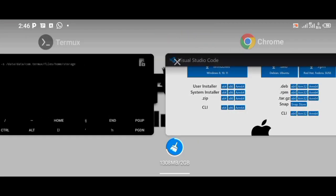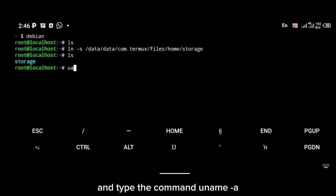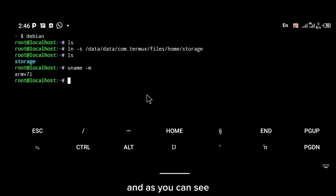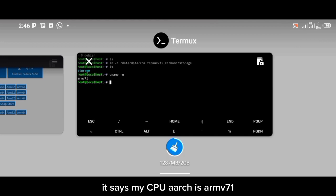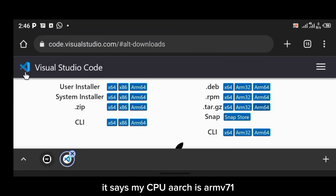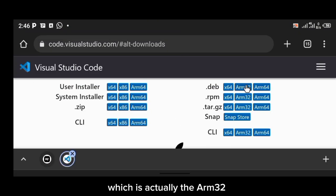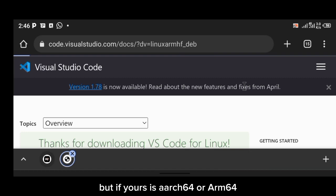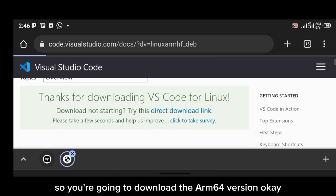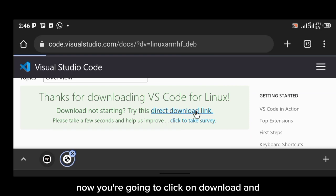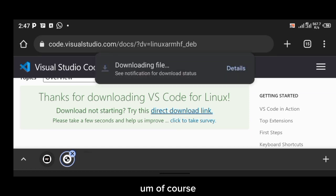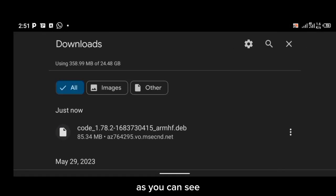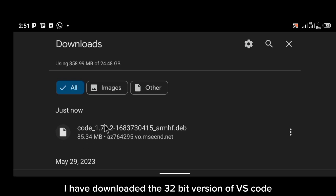To find out your CPU architecture, navigate back to Termux and type the command: uname -a, then press enter. As you can see, my CPU architecture is ARM version 7, which is ARM32. If yours shows 64 or ARM64, your phone is 64-bit, so download the ARM64 version. Click download and VS Code will begin downloading — I've already downloaded the 32-bit version.